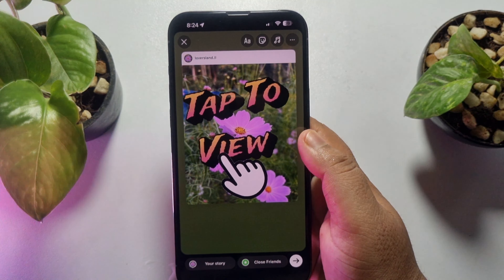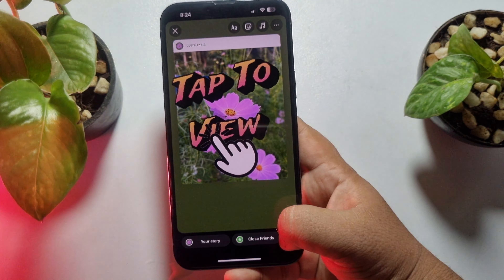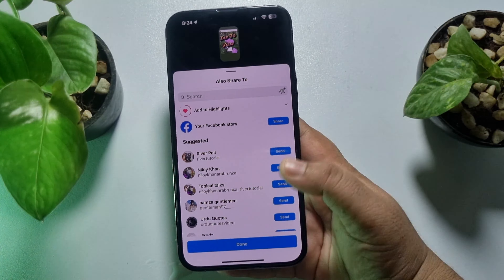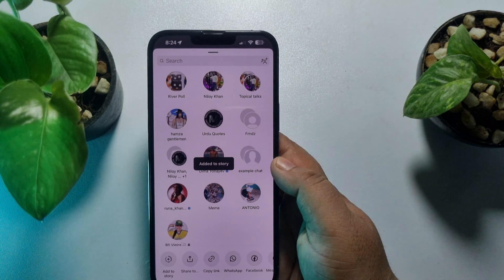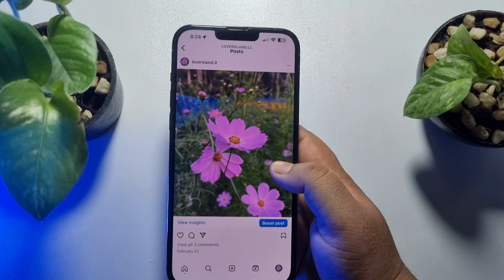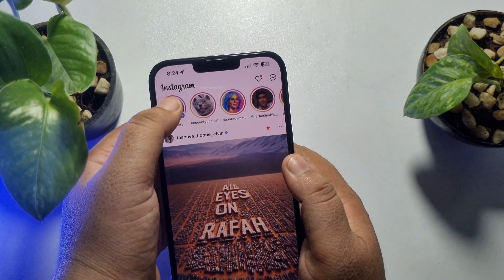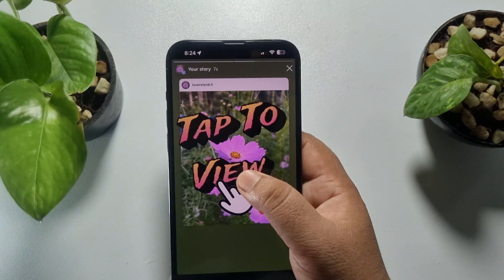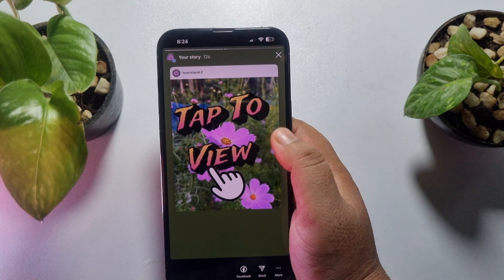Now all you need to do is tap on send, select your story, and tap on share. Tap on done, and now let's go to the story section — here we can see the tap to view story has been added.